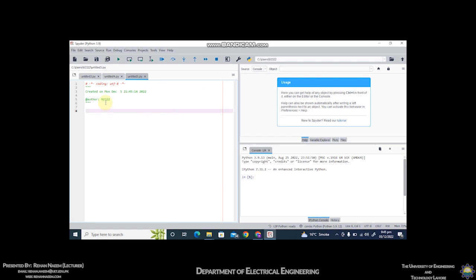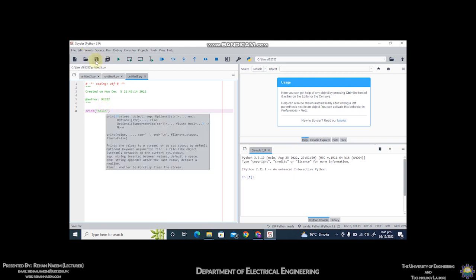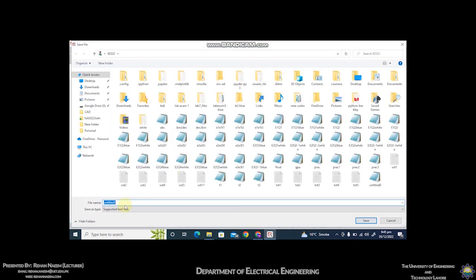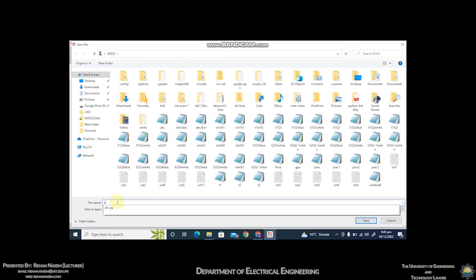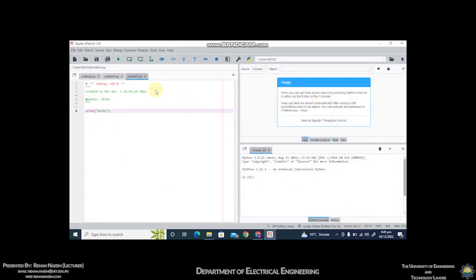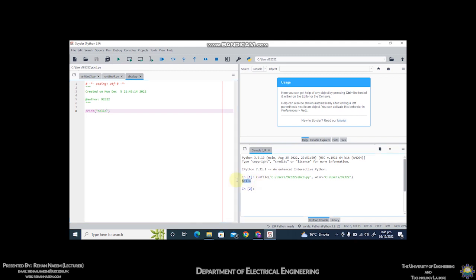After writing any code, say for example I'm printing a message, you have to save it using this button. Type in any name, say for example ABCD, and save it. You can see that ABCD is the name of the file, dot py is the extension. To run the file, click on this play button. You can see that hello has been displayed in the output.